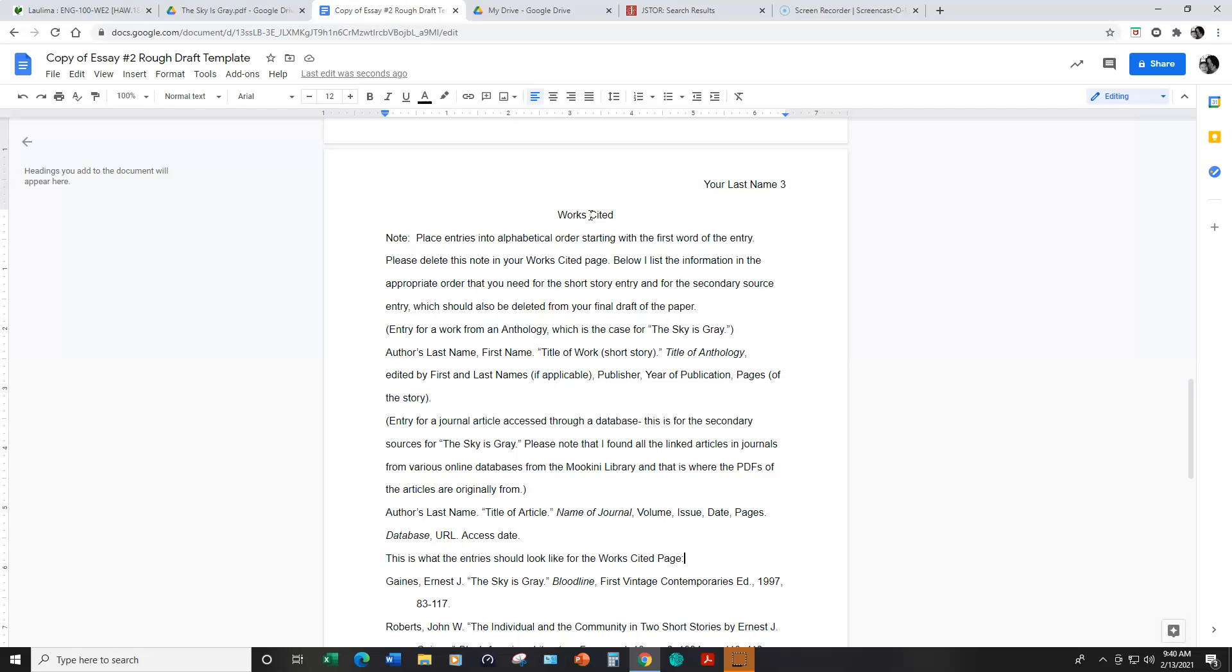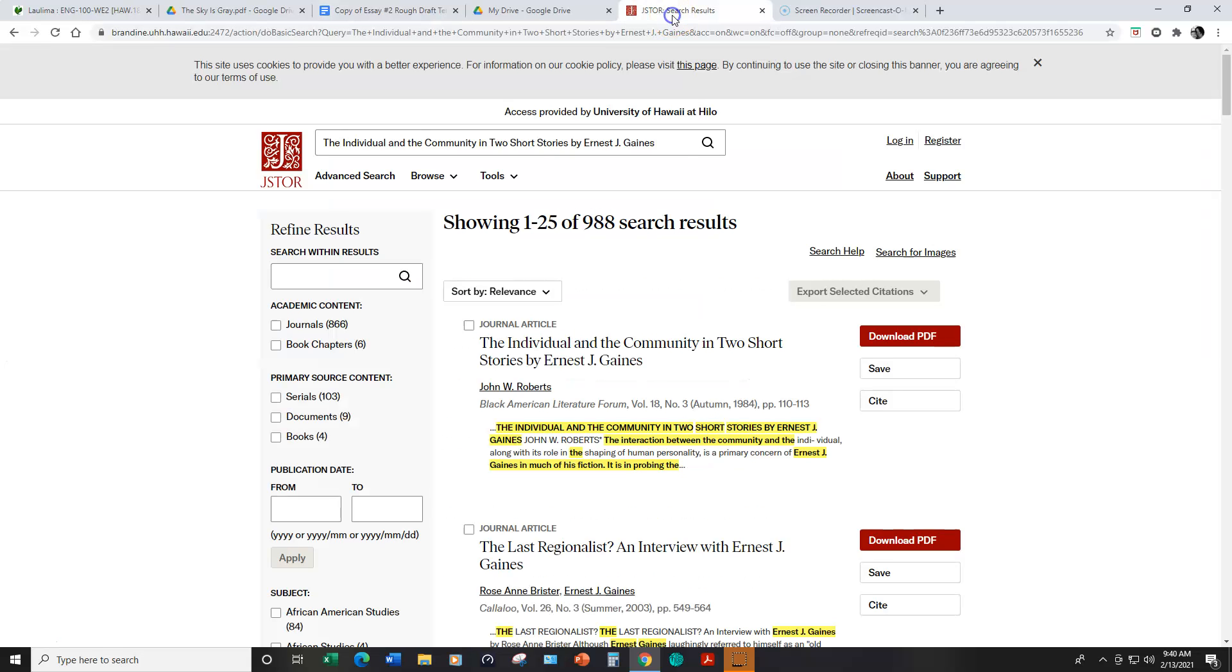And quickly just to show you, this is where I found most of the articles in JSTOR that I have linked to week six's lesson. This is the one that I used as an example in the template, the works cited template.